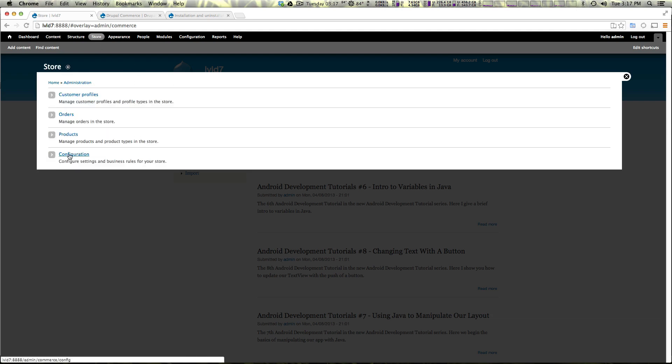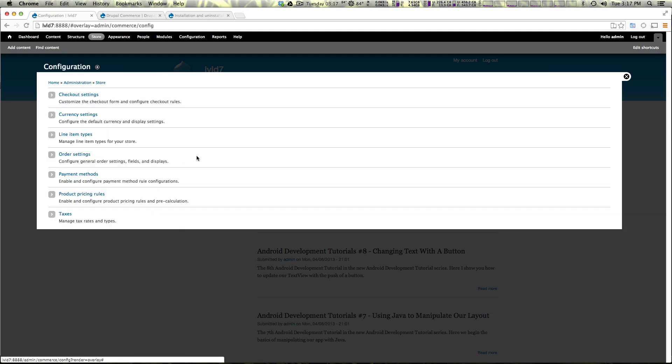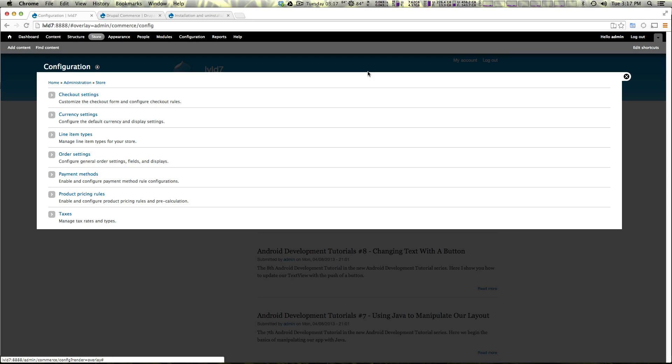Now we also have configuration and here we have a lot of stuff. Checkout settings, currency settings, line item types, order settings, payment methods, product pricing rules and taxes. So as you can see here there's a whole host of things that come with the base commerce install. And you know while it is missing some things which we'll find out sooner or later it's probably for the best that those things aren't included and are add-ons.